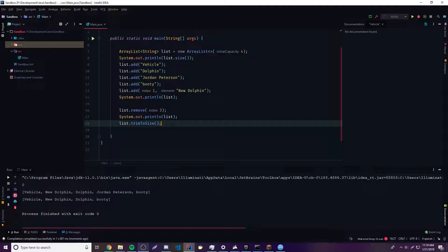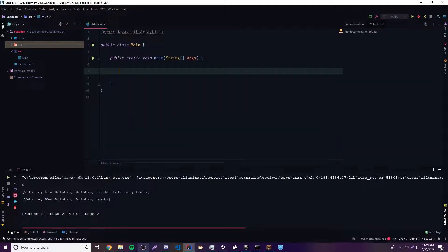There's one more thing I want to show you — how to convert an ArrayList to a regular Array, because sometimes you might want an Array instead, or you might be calling a method that only accepts Arrays. You could convert the ArrayList to an Array. Let's create a new ArrayList — we're going to do a different data type. Keep in mind an ArrayList can use any object: double, integer, string, even objects from an API or objects you're creating yourself.